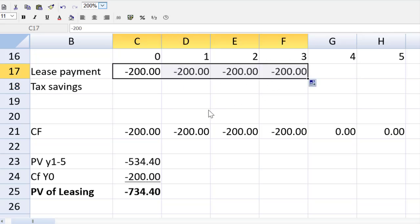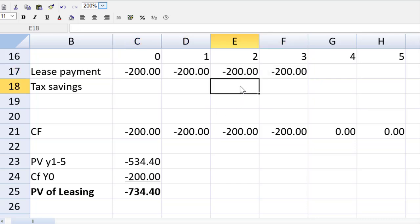Here's a little tricky bit. The tax savings is going to start in year two like it did before. While I'm showing the lease payment starting in column zero, the calendar year is actually year one. So we show the tax benefit in arrears starting in year two.